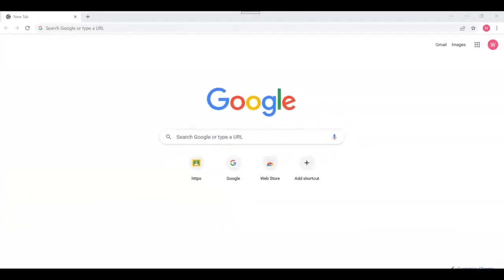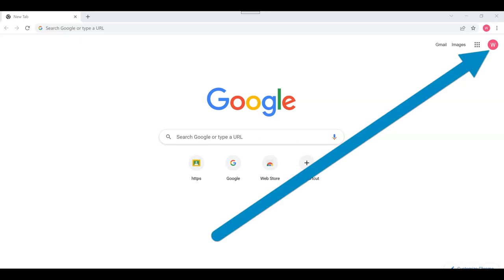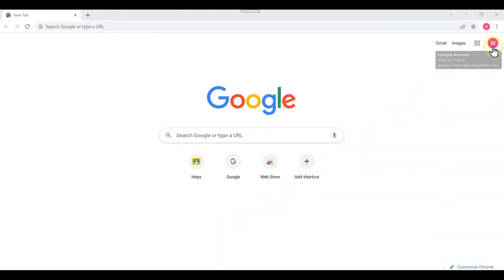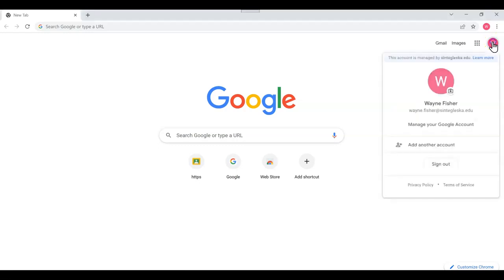At the Google browser, you'll want to make sure no one is signed in. Look at the upper right corner for a small circle to the right of the Google Apps icon. If there is a circle, you will want to log them out. To do this, click on the circle, and a drop-down will appear — simply go down and choose Sign Out.